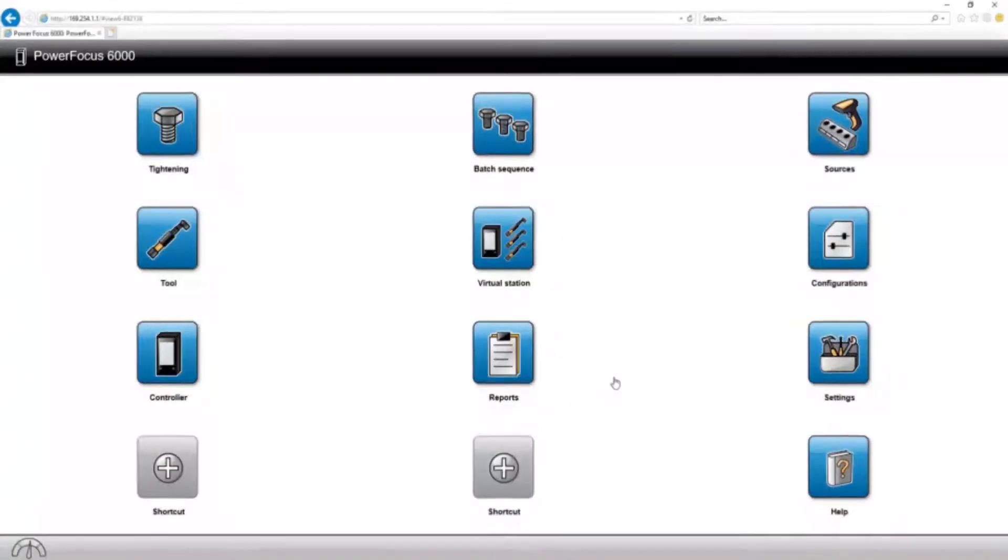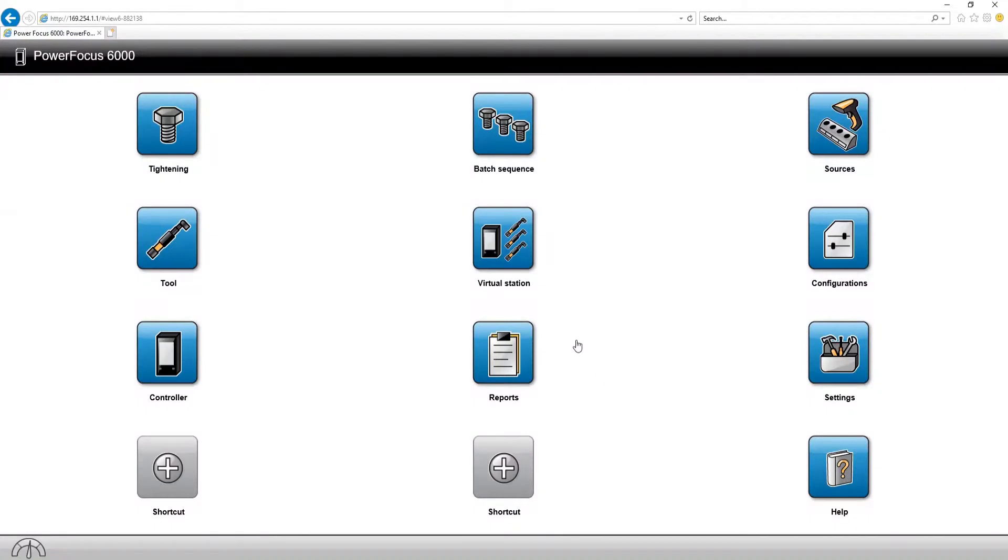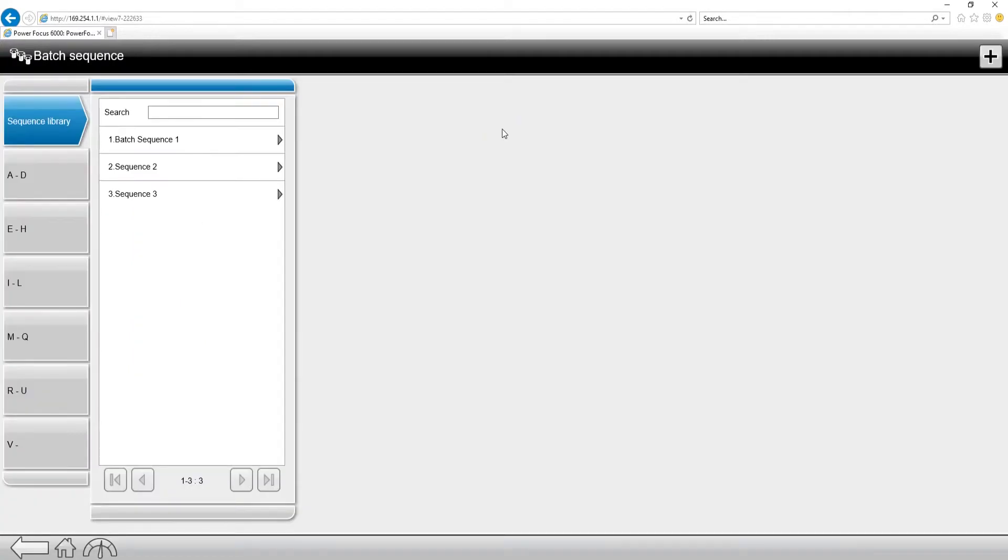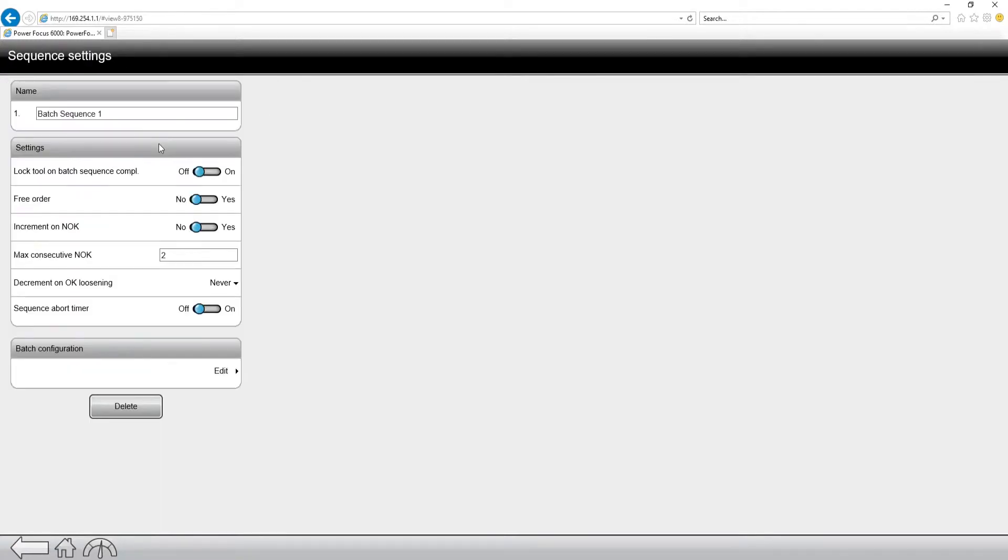So if we follow along in the software, along the top of the screen you can see the batch sequence menu. If I click into batch sequence, you're going to see a library of all the batch sequences I have on this controller. Now if I click into one of these, you can notice that I have some settings.